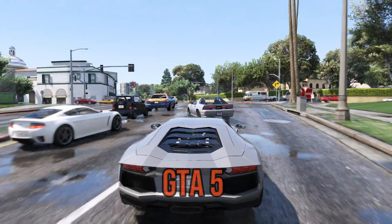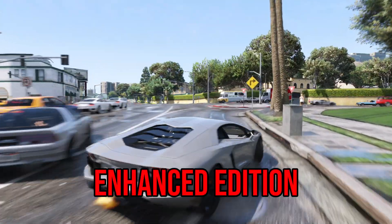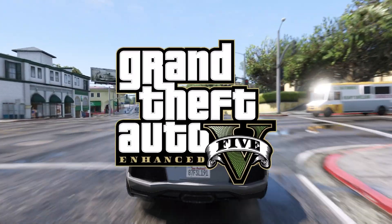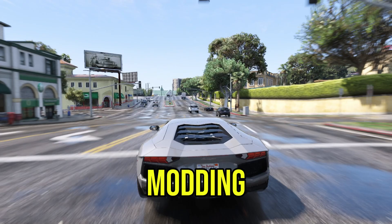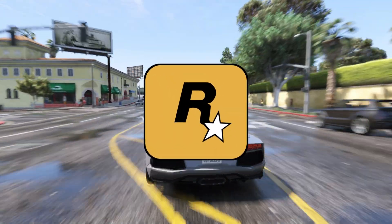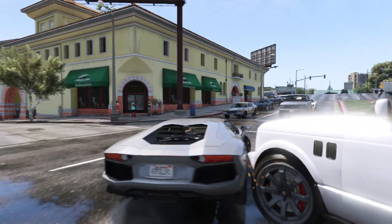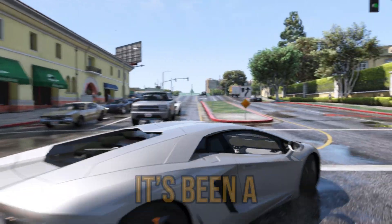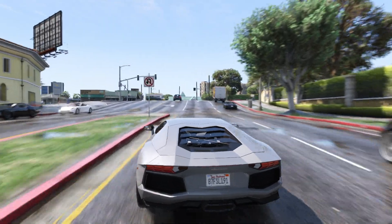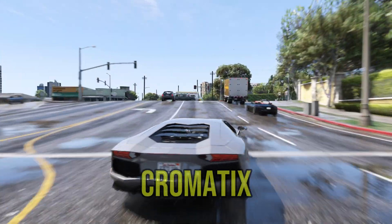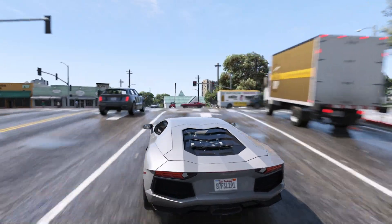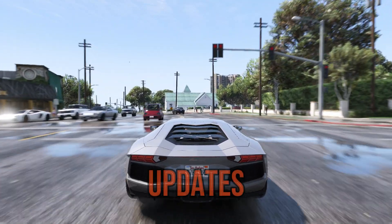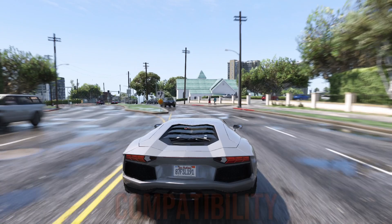We all know GTA 5 Enhanced Edition has been kind of a pain when it comes to modding. Rockstar added some anti-cheat nonsense and it's been a struggle for us mod lovers, but we've seen Chromadix and now even Natural Vision Evolve getting updates for Enhanced compatibility.